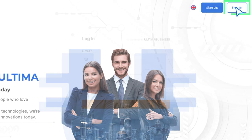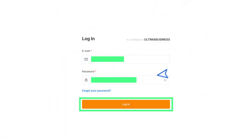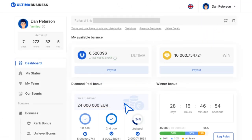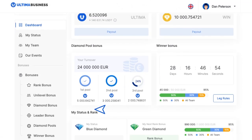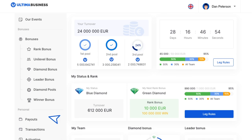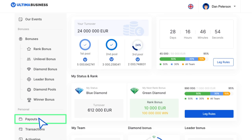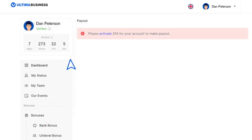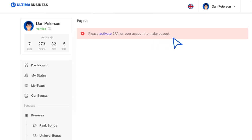Log into your Ultima Business account. Inside your personal account, click on the payout section located in the left menu. On the following page, you will be asked to activate two-factor authentication. This is a necessary security measure to process your payout.